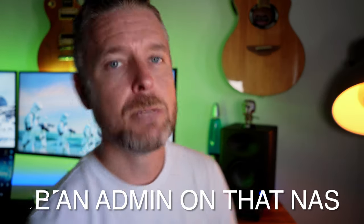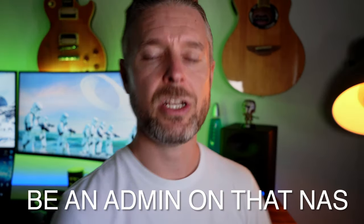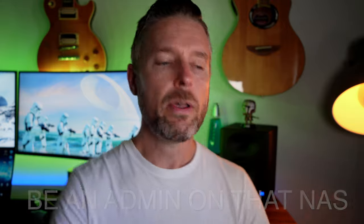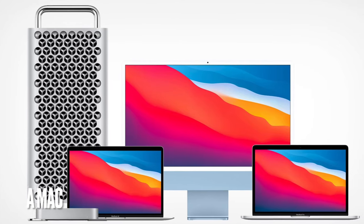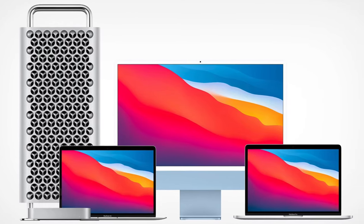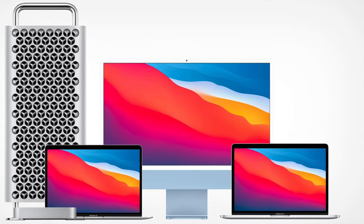The second thing is you need to be an administrator on your Synology NAS. You need to make sure you've got the permissions to log into your NAS and enable the SSH ports. And the third thing, of course, is you need a Mac that can actually access that Synology NAS.